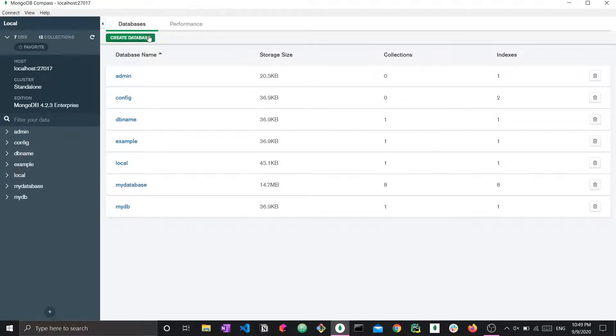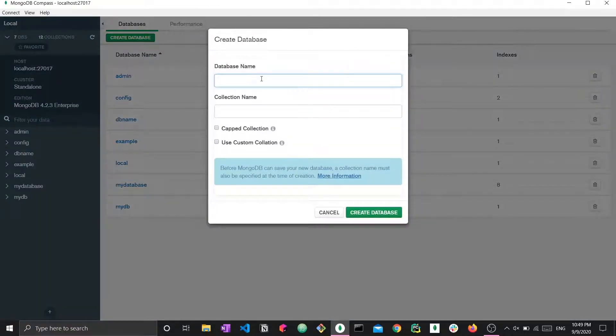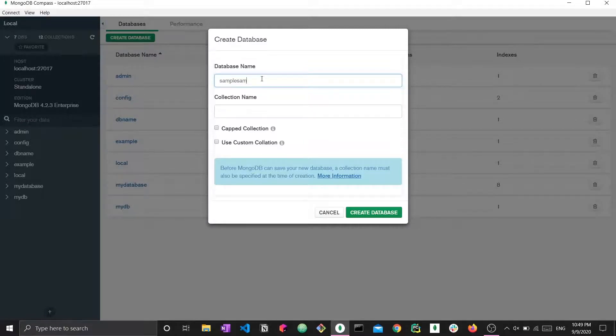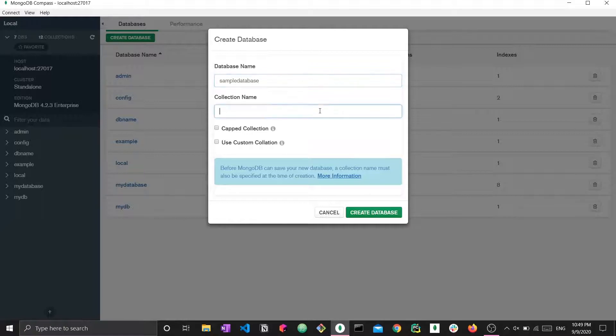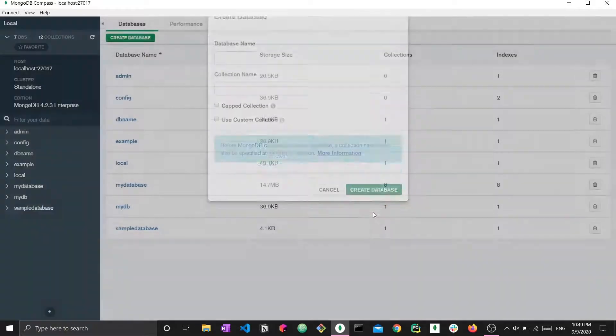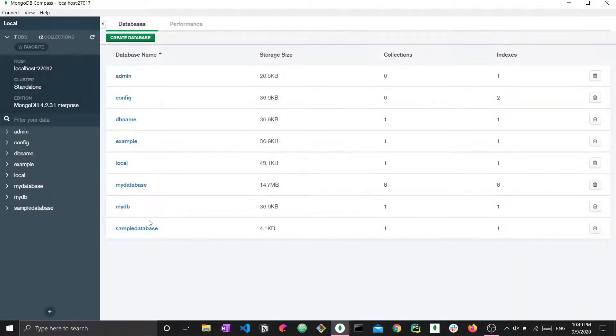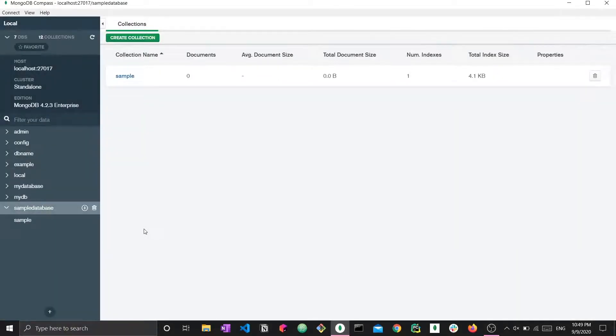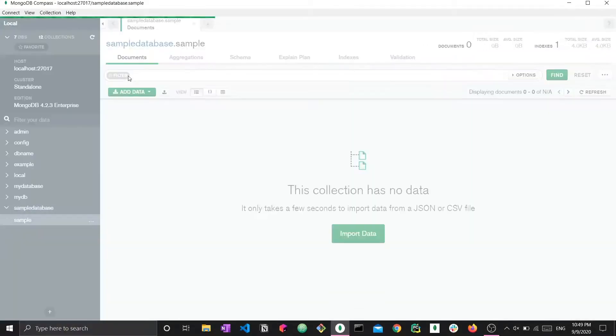Now if we want to create a database, I'm just going to create a randomly new database. Let's say sample database. And now I can create a collection within it as well. I'm going to call this collection sample and create this database. Now I have the sample database and the sample collection.